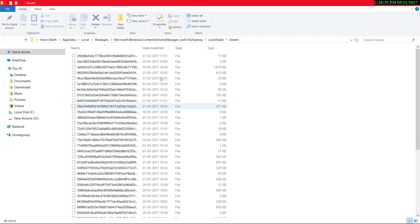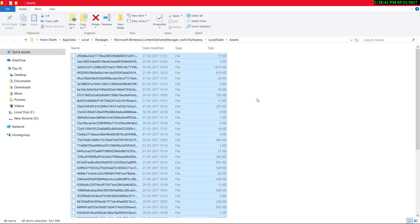Now these all are our Spotlight images, but they are in unspecified format. You just need to copy them and paste it to any other folder.